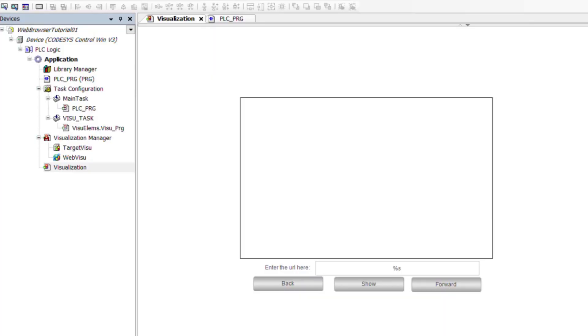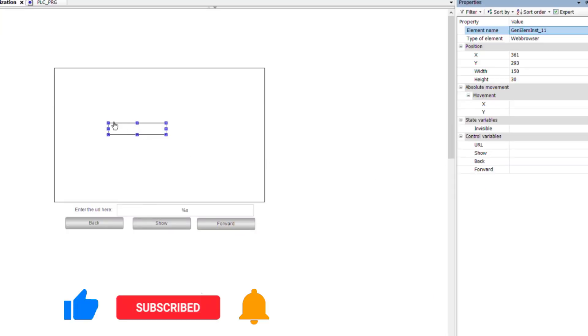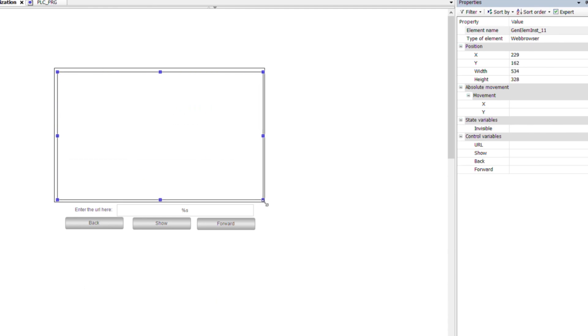I have created a project and have placed some items in the visualization. Then I add the web browser element from the spatial controls tab into the visualization and adjust its size.